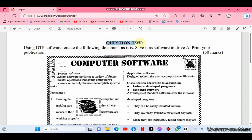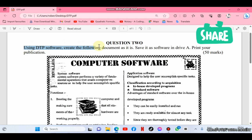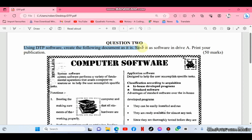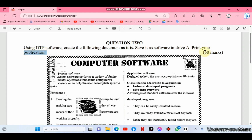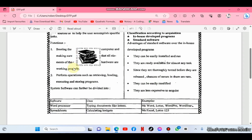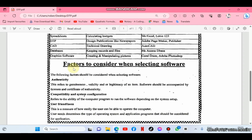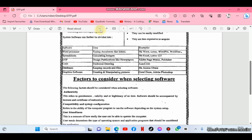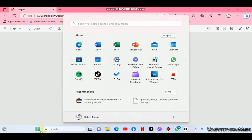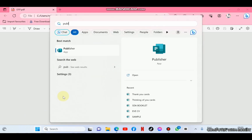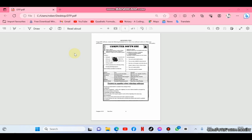Previously, I showed you how to design many cards in a single A4 sheet as shown in the link above. In today's video, I'll guide you to design a publication, a kind of a magazine extract as shown here. Welcome once again, I'm Robert and we'll start by creating a publication using the Publisher package.